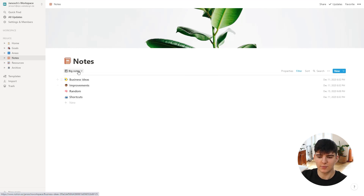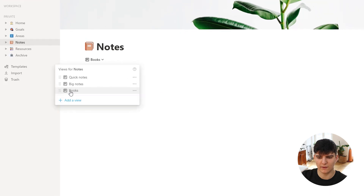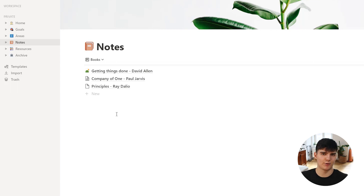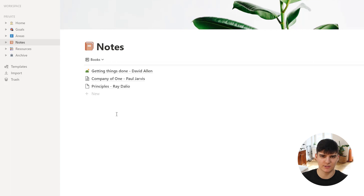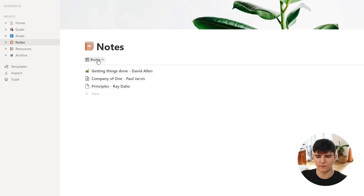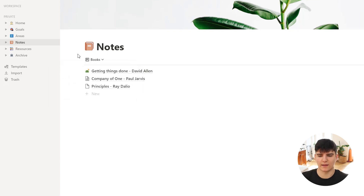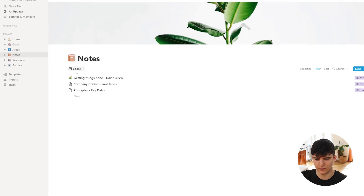The last part of the notes database is notes on books — just books I've read where I took a couple of notes. I'm personally not reading much right now, which is something I want to change in the future. But I wanted to separate these book notes somewhere since they're pretty different from quick notes and also different from the more long-term specific notes, so I created a new view for this as well.